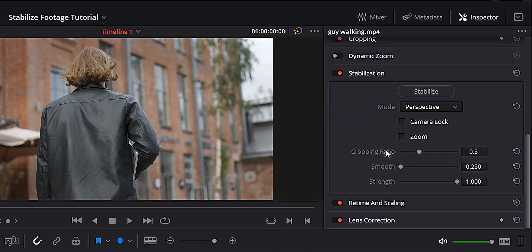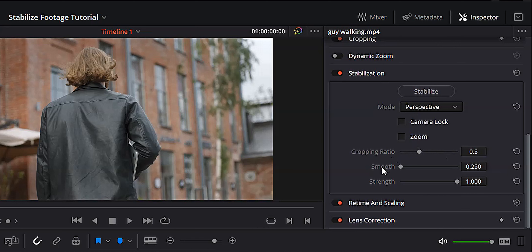Below the modes is the camera lock checkbox. That's used if you had a clip that should have been on a tripod but was shot handheld instead — maybe you didn't have one. That is when you would use camera lock, because the camera is supposed to be locked off. This will zoom in your footage a lot more than keeping it unchecked, so be very careful when using this.